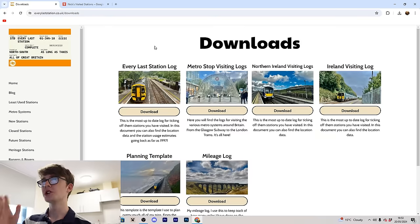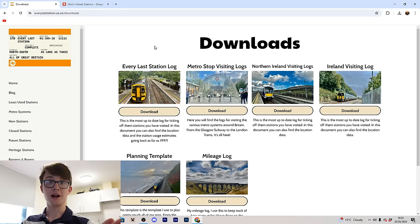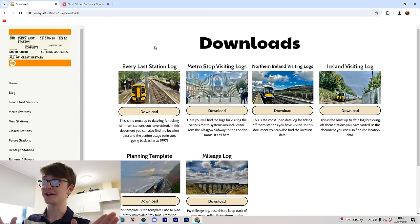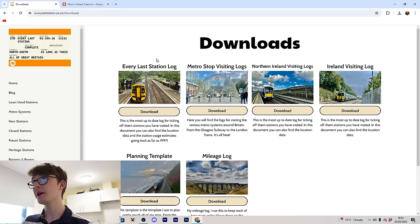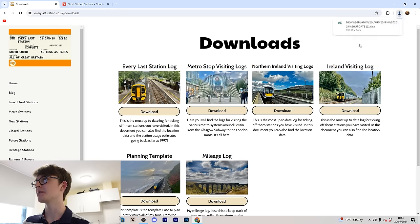The first thing you'll want to do is go to everylaststation.co.uk/downloads. Big shout out to Stu for making this website and this download — it's great. You'll want to go to everylaststation.co.uk and download the spreadsheet there.